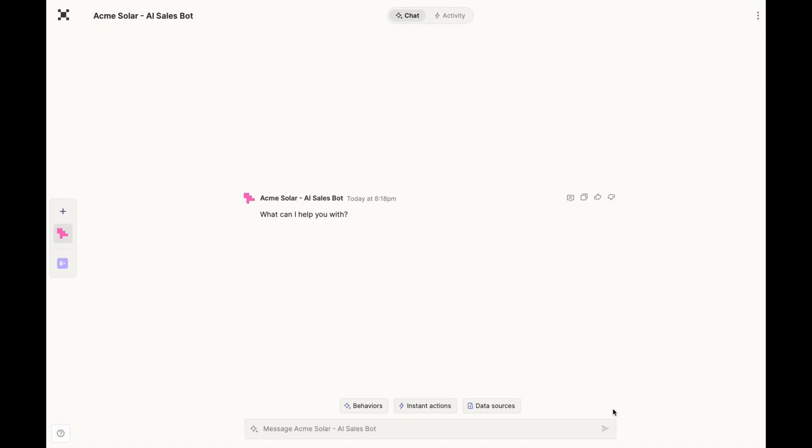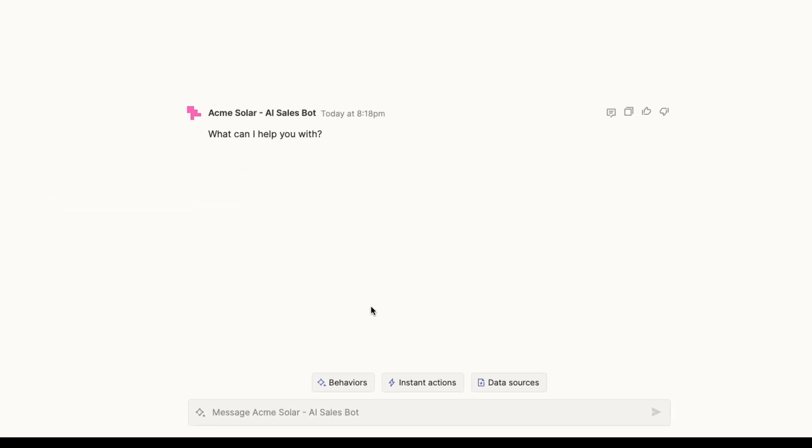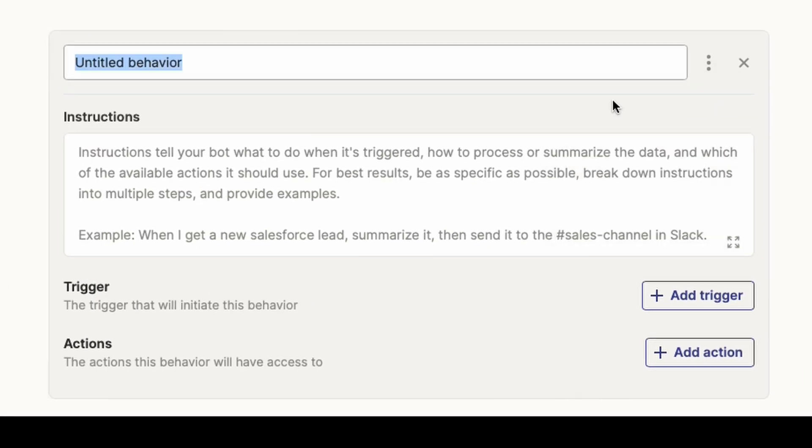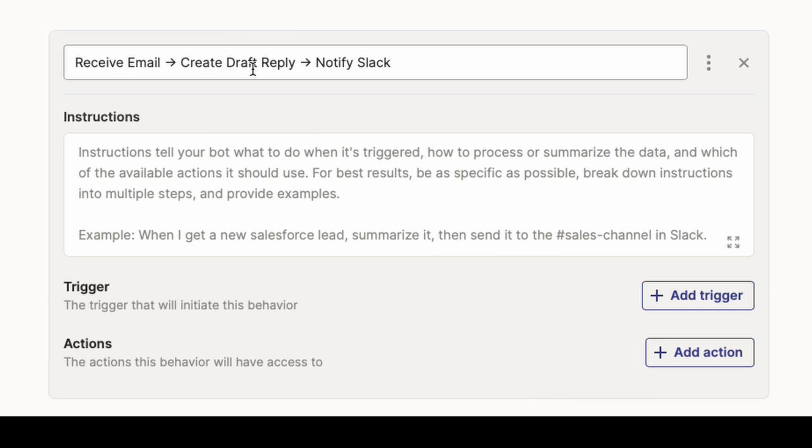So once you're logged into Zapier Central, you can just create a blank bot. I created this one for a solar panel company. Where you want to start with your configurations is in the behavior section. Let's just create a new behavior. I like to give my behaviors a really detailed name for exactly what it does. In this case, we're going to get a trigger to be receiving a new email. Then we're going to create a draft reply to that sales email and also send a Slack message to notify the sales team that something came in.